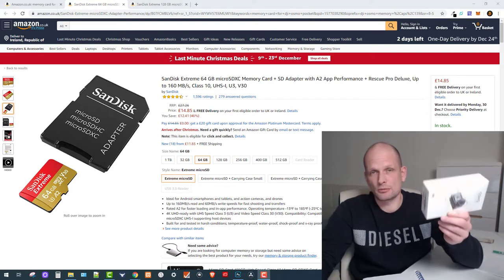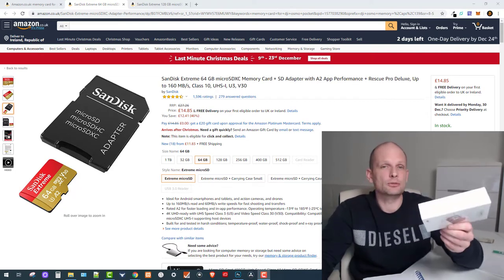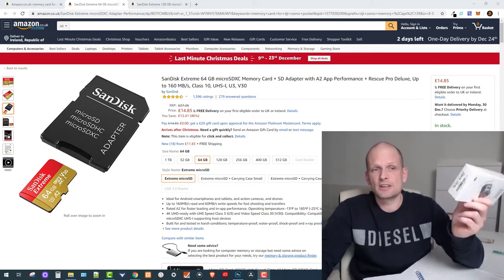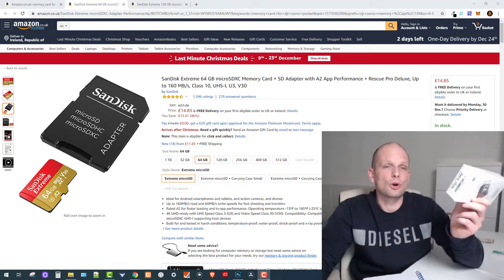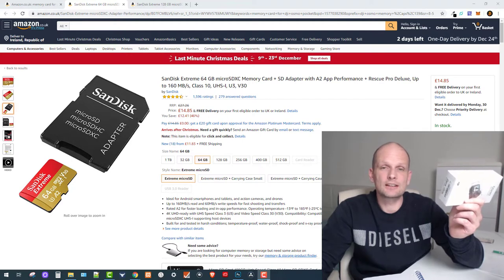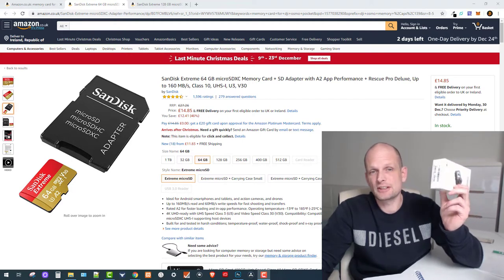I bought this camera and it came without a memory card. I did research and there are only two options. I won't get into technical details about these cards.